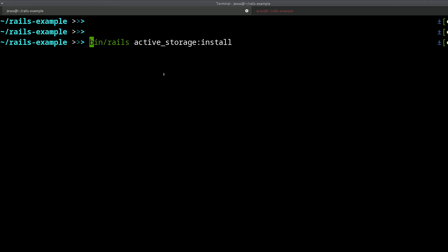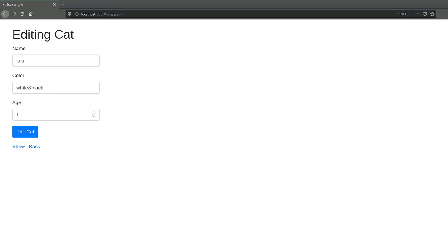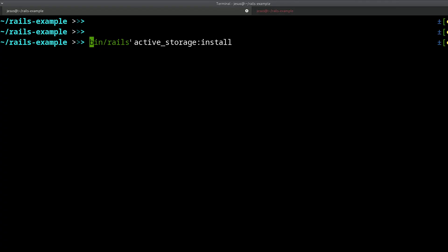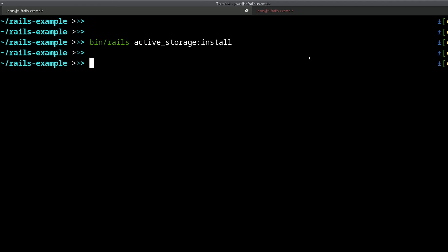Everything you need to do to get started is to have a modern version of Rails. When you're trying these kinds of things, I recommend starting first with a new clean application, because sometimes you might have changed some settings or added some gem that could result in errors. If you start fresh, you'll run into fewer problems. Once you have Rails installed, you can create some scaffolding if you want something to work with, and then you run: bin/rails active_storage:install.